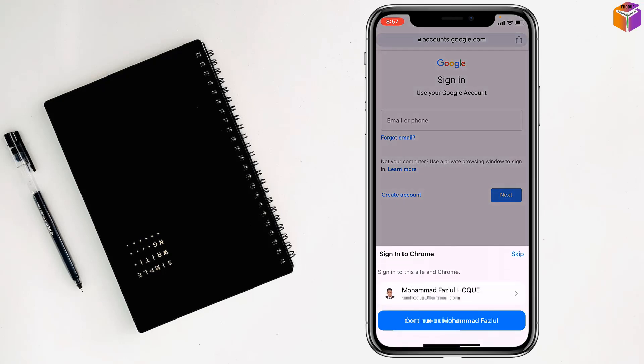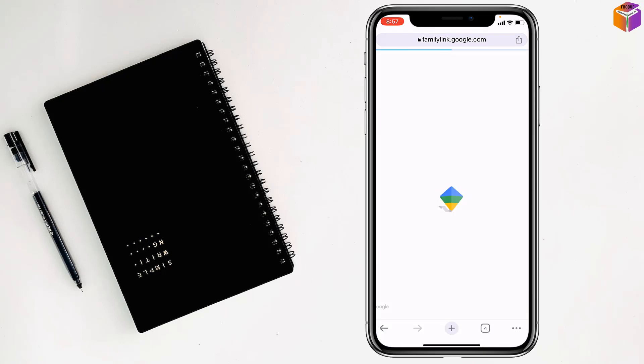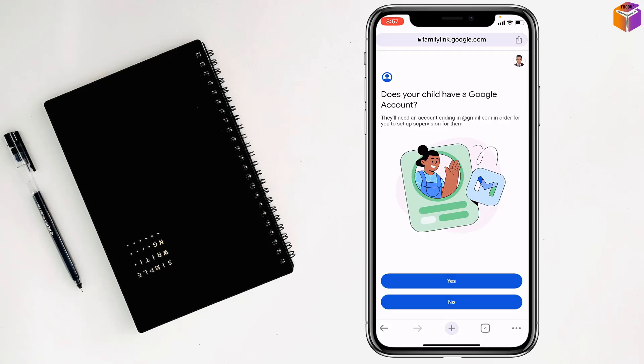Log in your Google account. It's asking does your child have a Google account, tap on no.